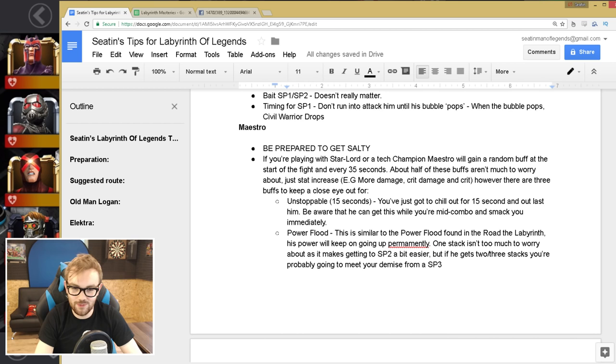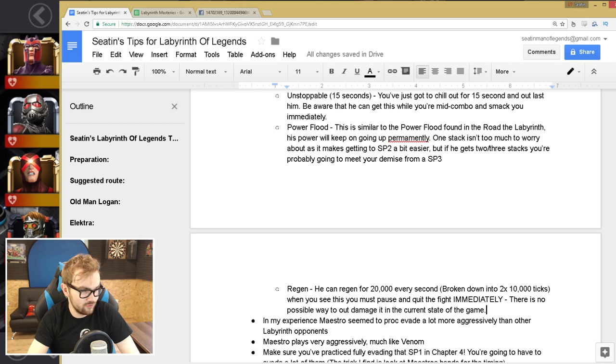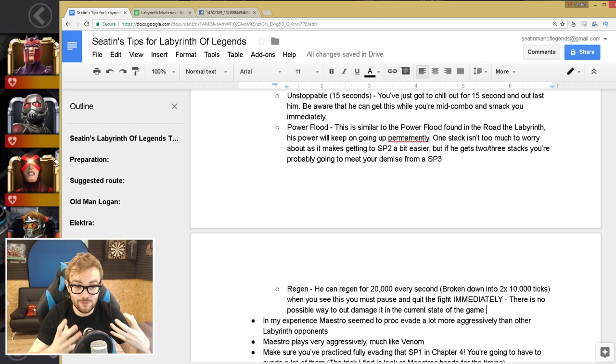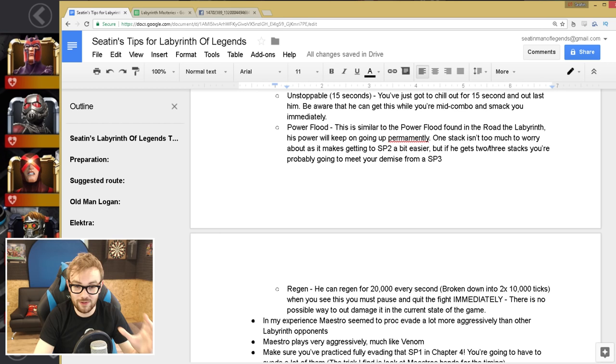And the final thing is Regen. So Regen, he can Regen for 20,000 every second, broken down into two 10,000 ticks. And when you see, there's no way to outdamage this. When you see this, you must pause and quit the fight immediately. You just gotta die like that. As soon as you see that, you just gotta be so prepared, because there's no possible way in the current state of the game to outdamage it. So that's what you gotta be aware of, constantly throughout the fight, you gotta be looking for that Regen. If it procs, you gotta quit like that. It's not fun. It's not fun at all. Just giant amounts of BS.